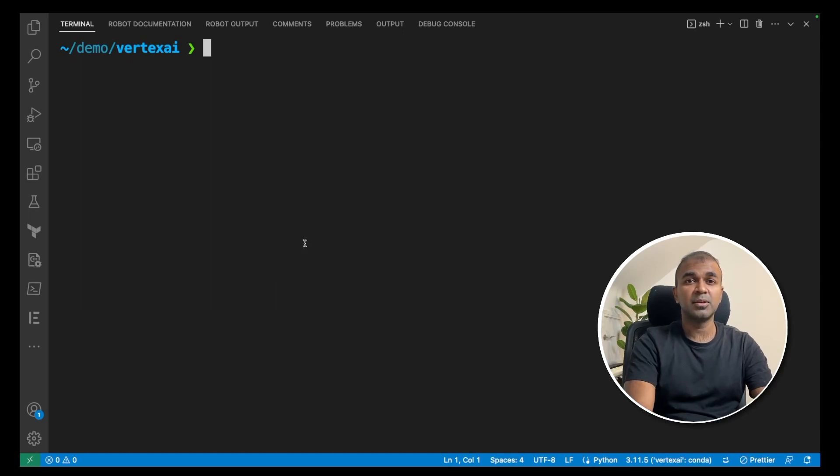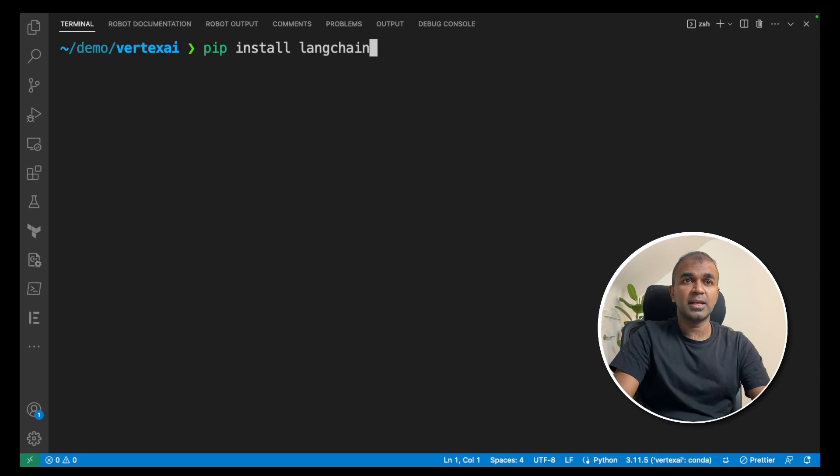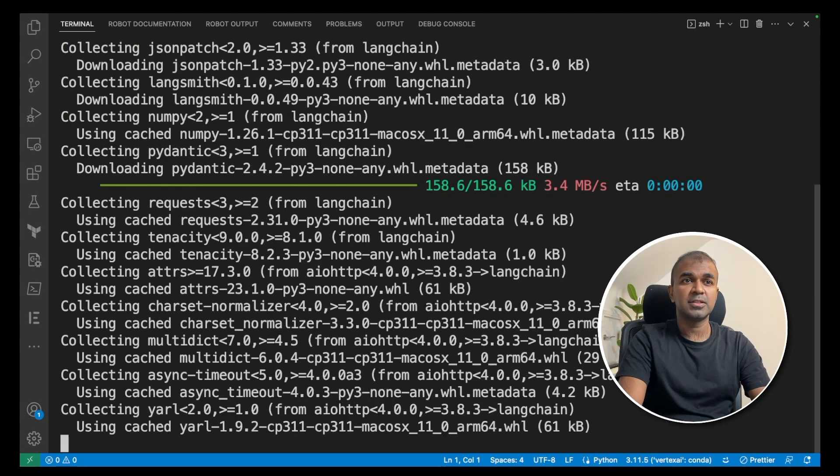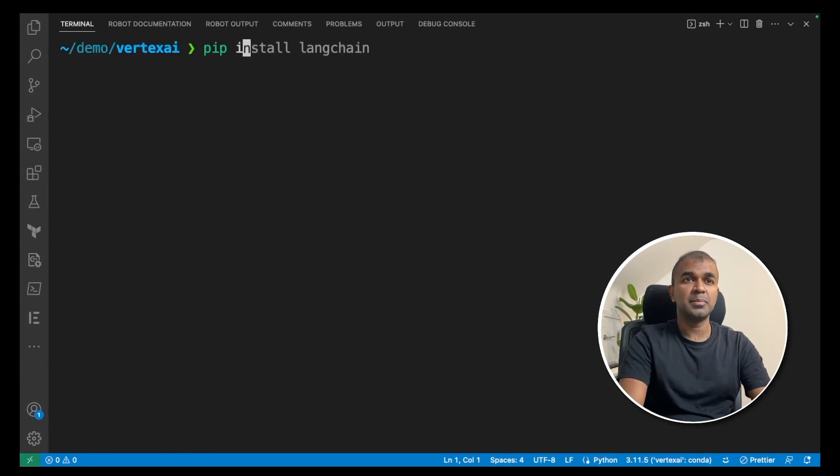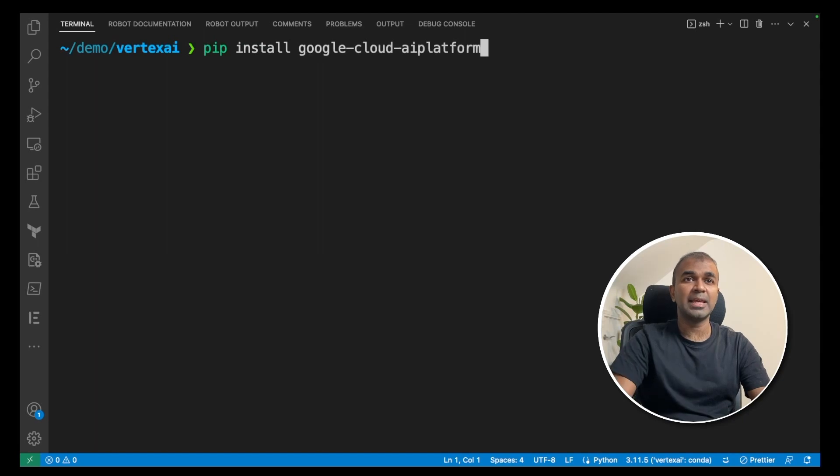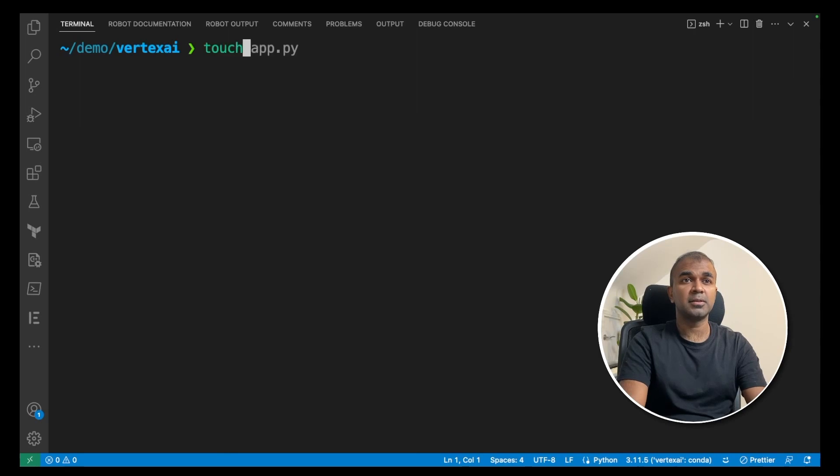Next, install langchain. Pip install langchain and click enter. It's installing now. After it gets installed, pip install Google Cloud AI platform and click enter. In the same folder, create a file called app.py. Touch app.py. Now open that app file.